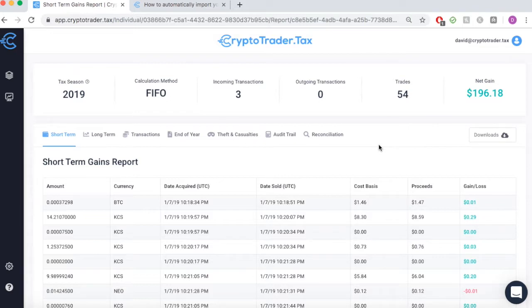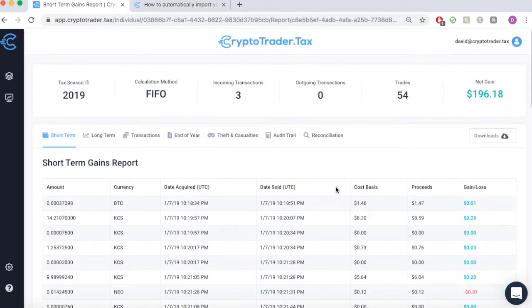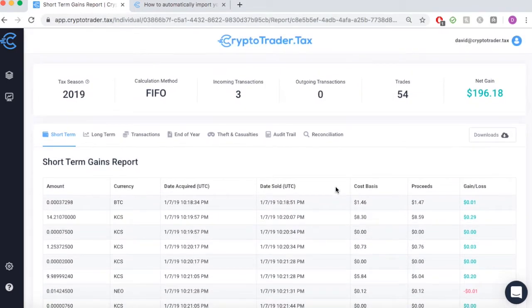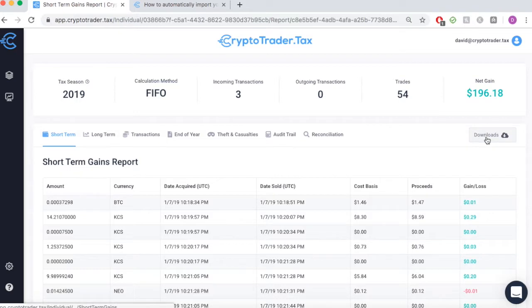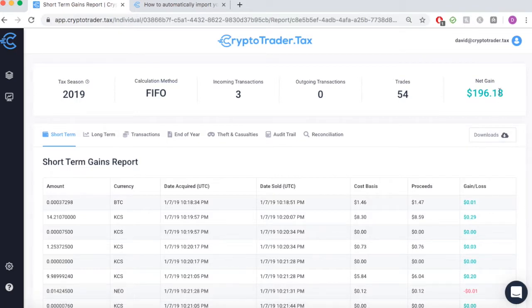As you can see here in the report dashboard, we're looking at our short-term gains. Our net capital gain or capital loss will be displayed in the fiat currency that we transact with — in this case, U.S. dollars.